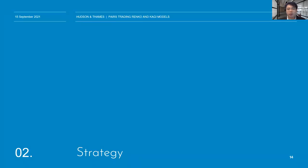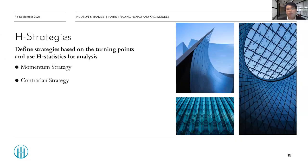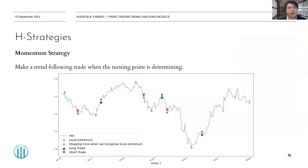Now let's go to the strategy. Since we have determined the turning points and calculated their statistics, we can use them to define strategies. There are two types: the momentum strategy and the contrarian strategy. For the momentum strategy, investors buy the tradable process when they recognize it has passed its previous local minimum and expect it to continue going up. Conversely, they sell when it has passed its previous local maximum and expect it to continue going down.